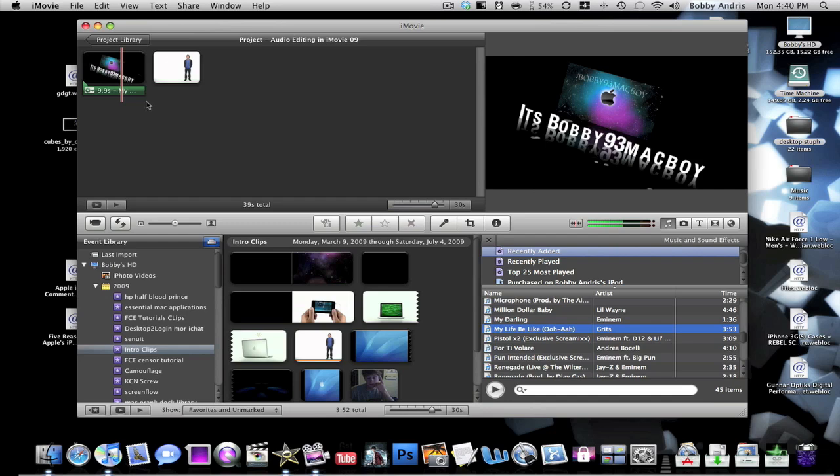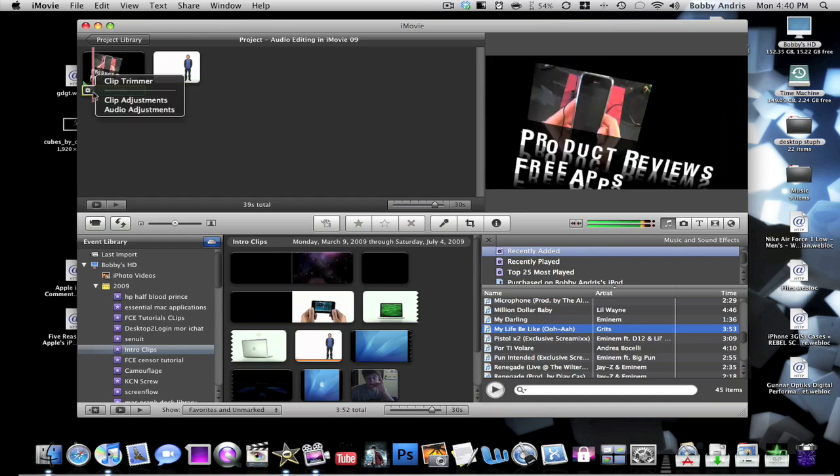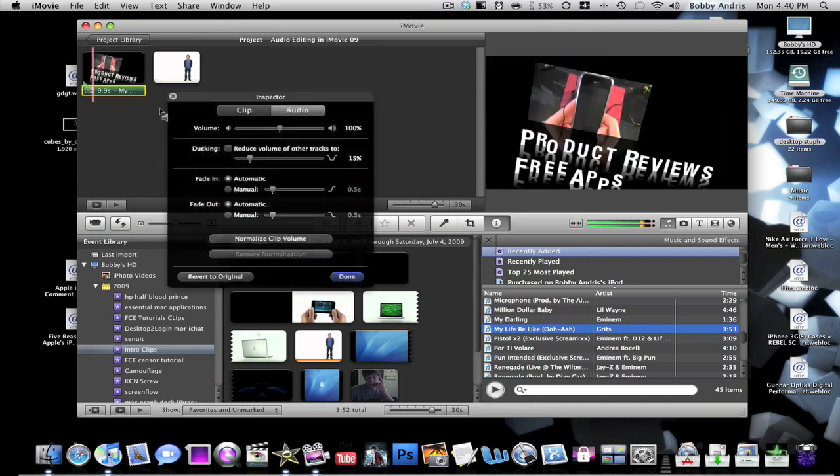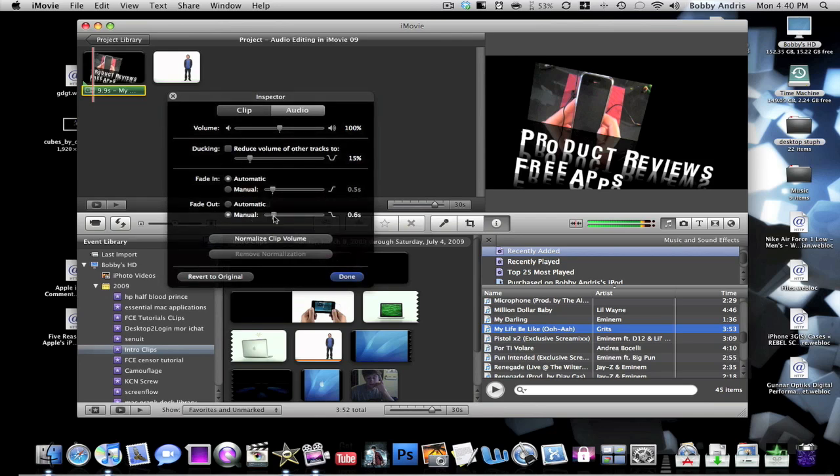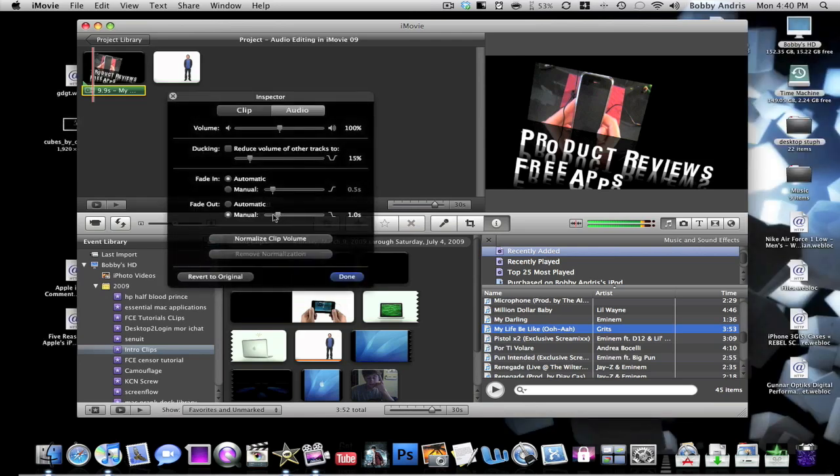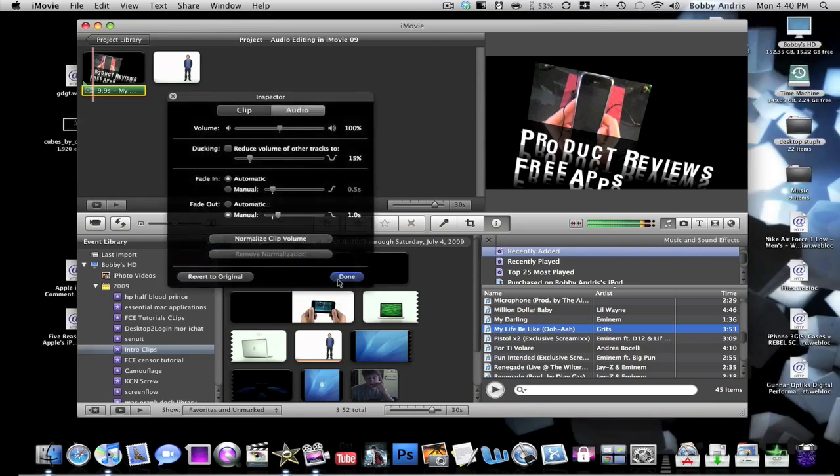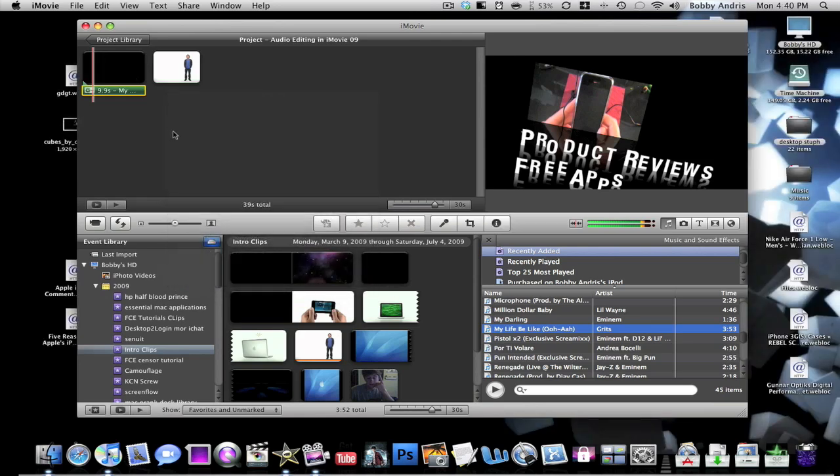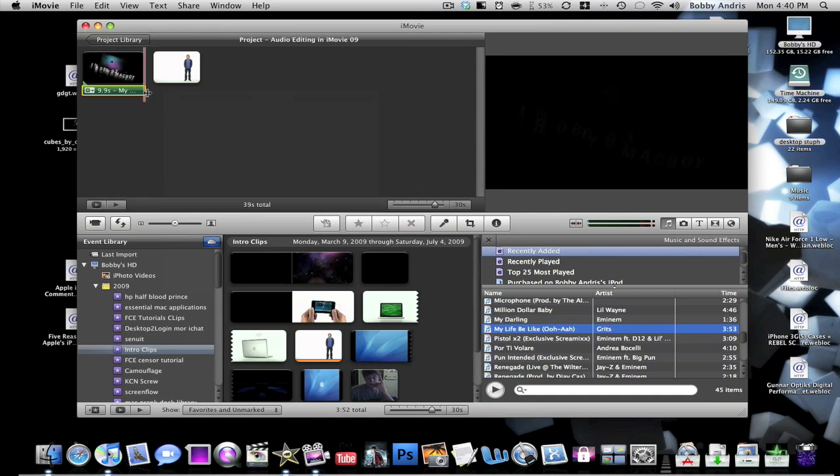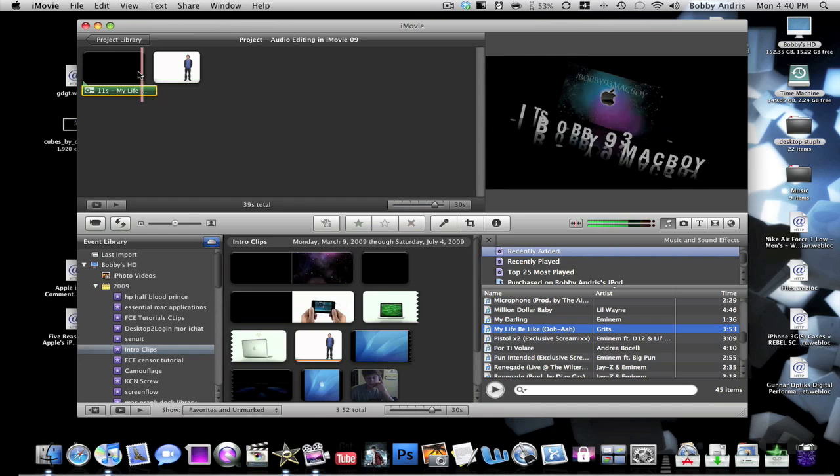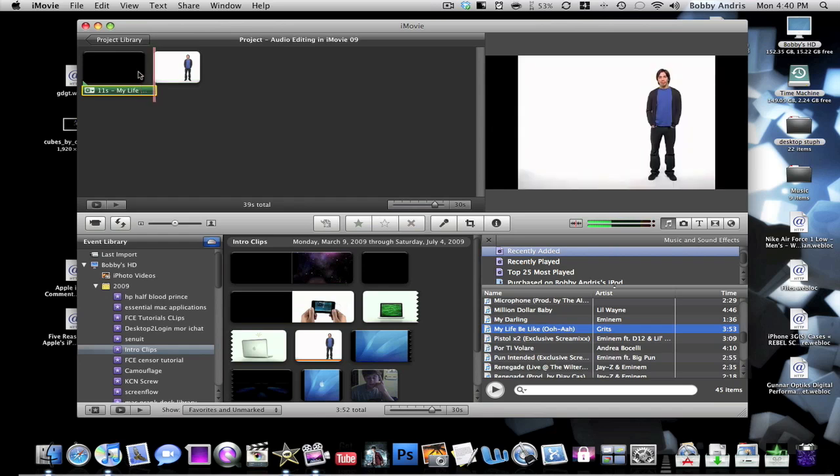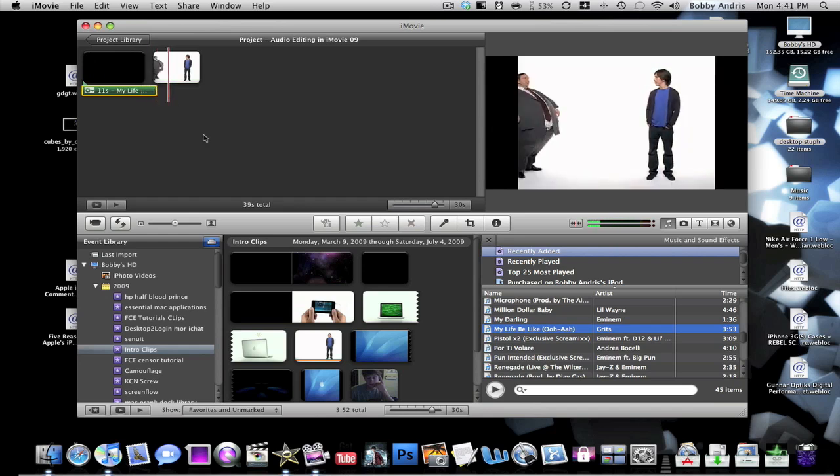You can also do fade in and fade out. So if I click audio adjustments, you can do your fade out. How long do you want the fade out to be? Maybe about one second. I want it to start fading out after one second. Now I click done. But I want to make it so it's actually part of the video. As you guys saw, the audio did start fading out for the last second that it was available.